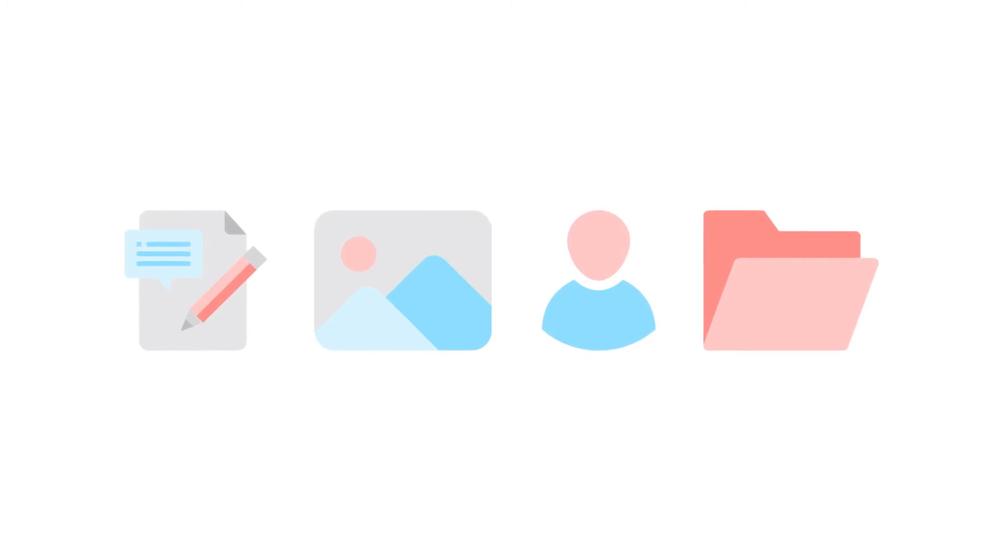In Enonic, everything is structured content, like article, image, person, and folder.